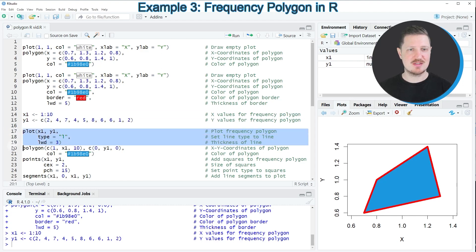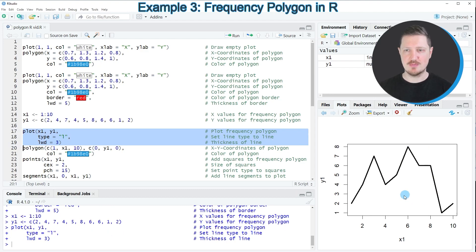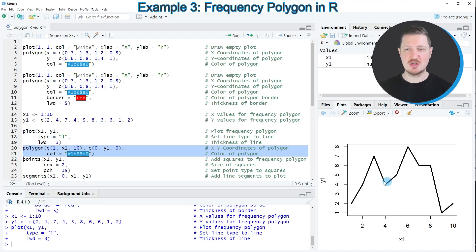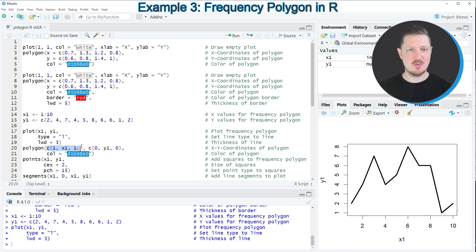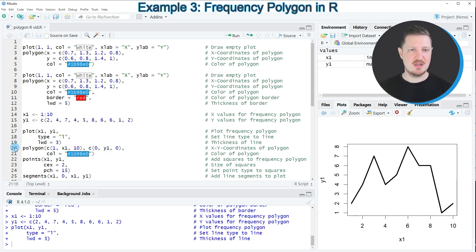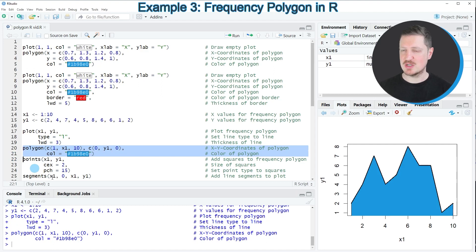In lines 17 to 19 I'm drawing our line plot, and then in lines 20 and 21 I'm using the polygon function to draw a filled area below the line. To do that, I specify within the polygon function that the x coordinates should equal the first value in our x-axis vector, the last value, and the vector itself. For the y coordinates I assign the value 0, 0, and in between the values of the y vector. After running lines 20 and 21, a filled area appears below our line plot.